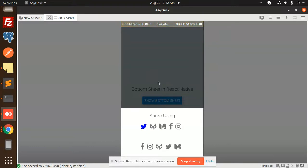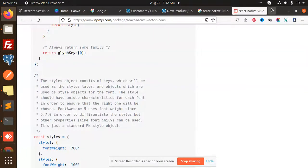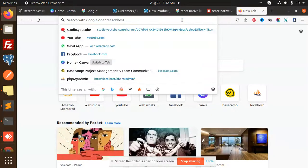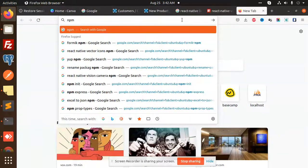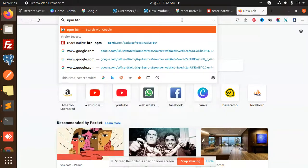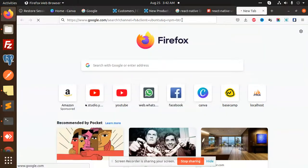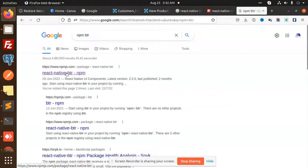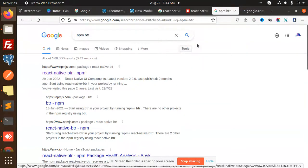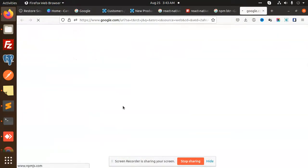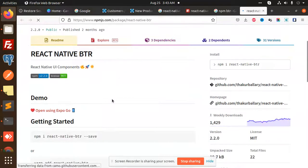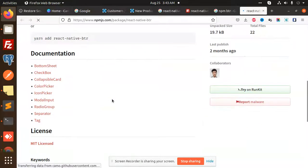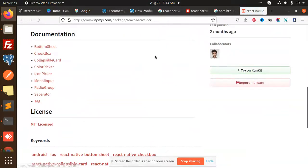Basically, it is React Native bottom sheet. There is a plugin that we have to use: npm BTR react native BTR. Here we go with react native BTR. I have added the extension, let me check what exactly it does.